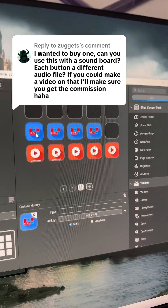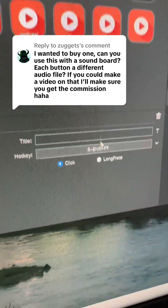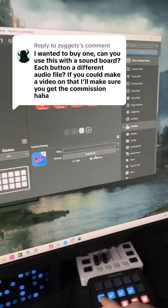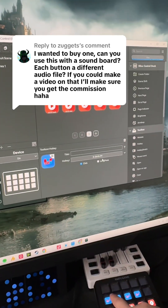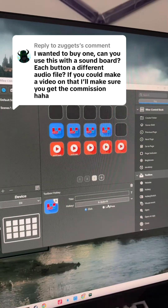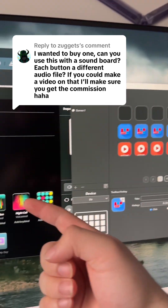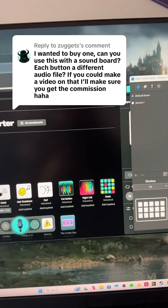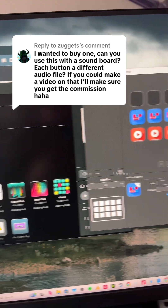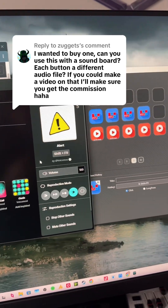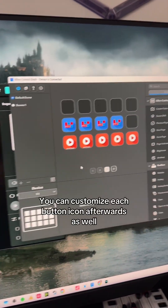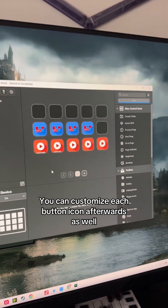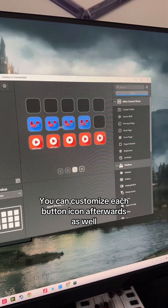Assign the same hotkey that you did for the sound, and then look — once you hit the button on the Stream Deck it's going to activate that sound in Voicemod, and that's going to go right through your mic to whoever's on the other end, whether you're on a call or just streaming.